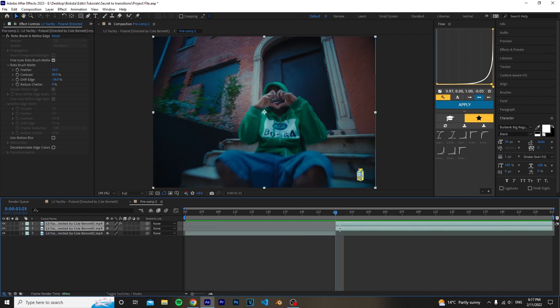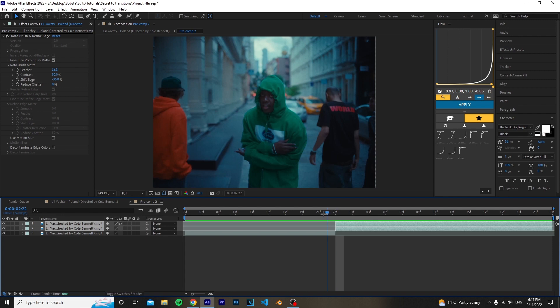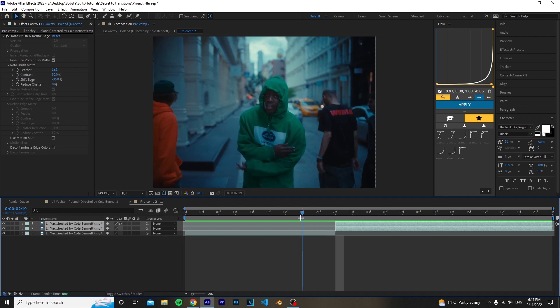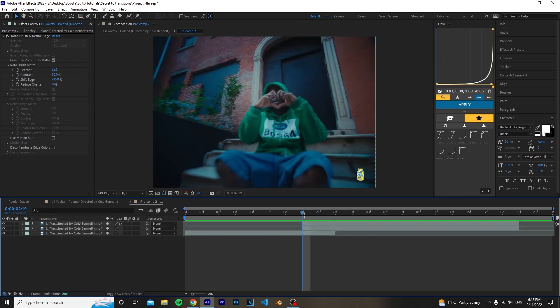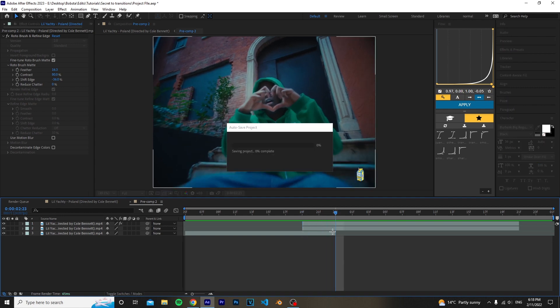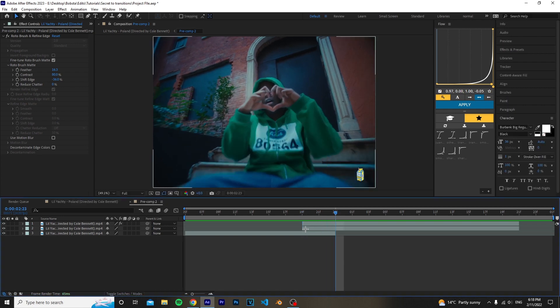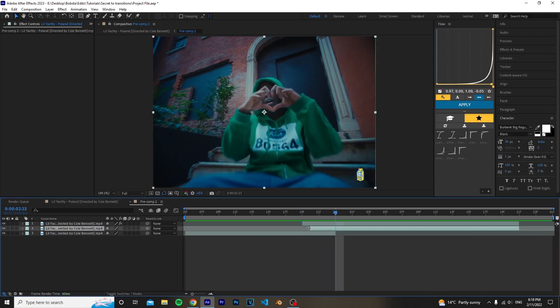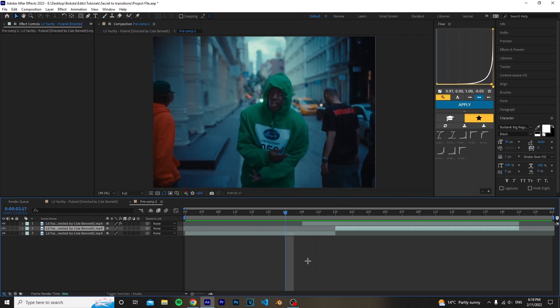So to make this transition work, what you want to do is highlight both of these layers and then go around 3-4 frames back, or just depending on how fast you want the transition to happen. Now what you want to do is go to the end of the first clip here and just drag the background layer so it ends there.